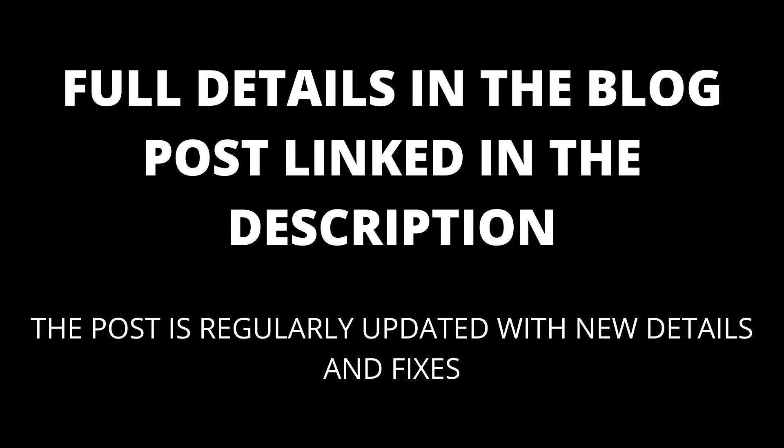Full details in the blog post linked in the description. The blog post will be kept up to date with any new details that appear. Unfortunately, the most likely reason why your TV has dead pixels is that the pixel has broken. There is not really much you can do about it other than seeing if you can get it repaired.